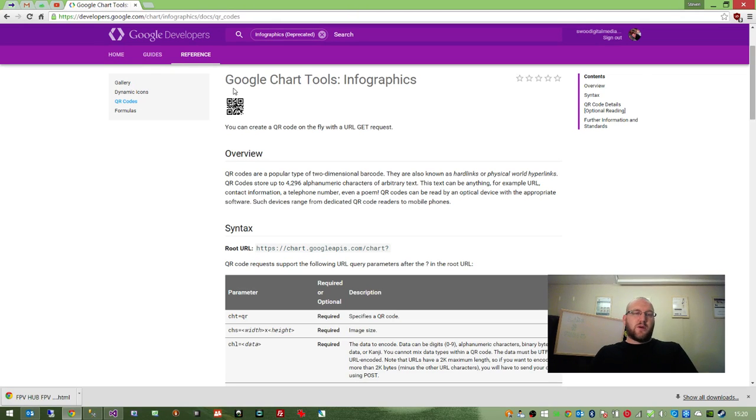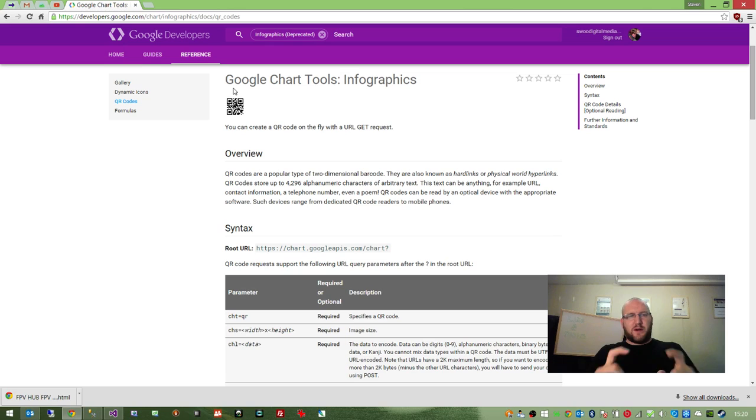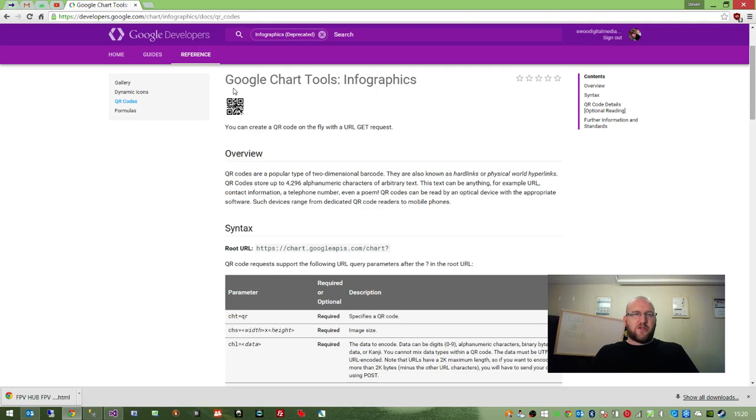Usually you encode a URL so that you can get people to come to your website by scanning a product box or something like that, but whatever use you have, this is how you do it in C-Sharp.